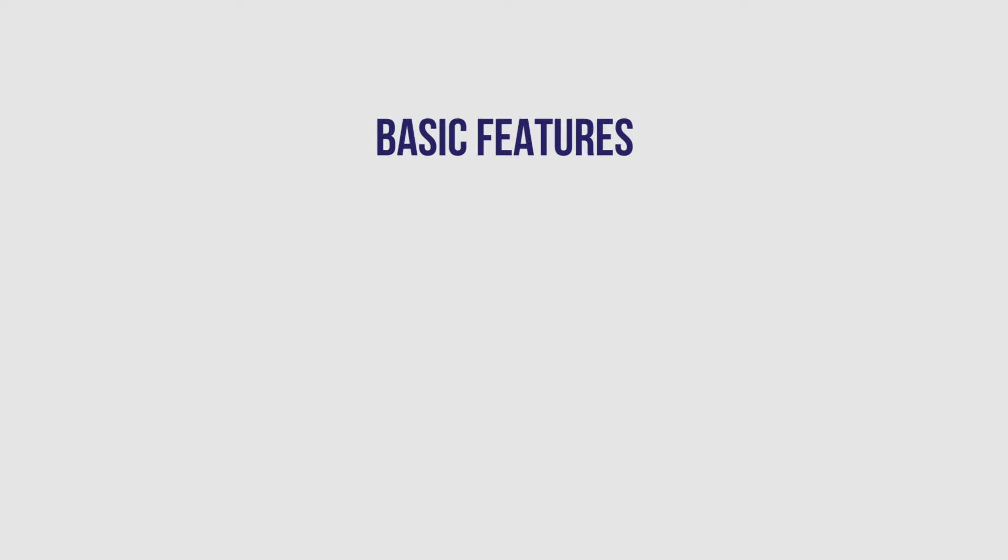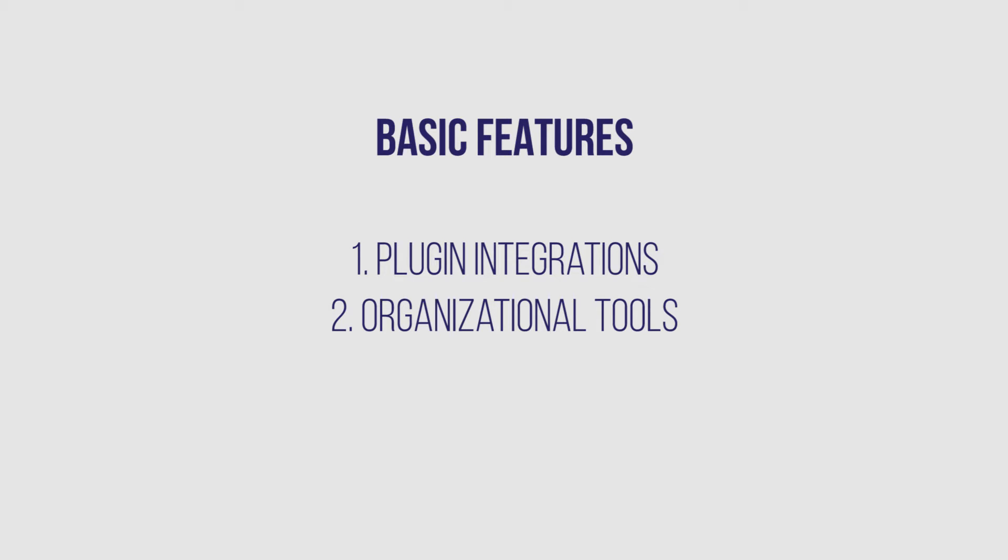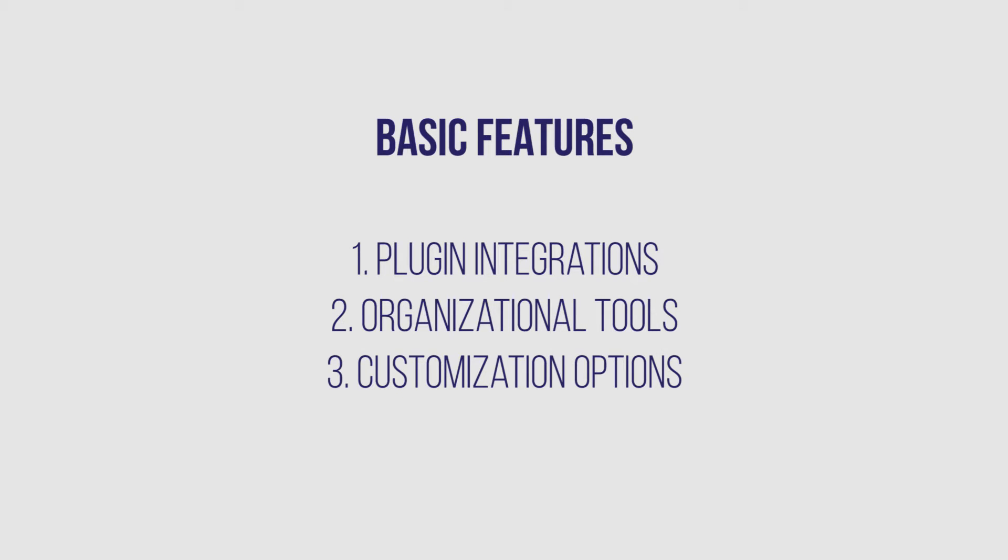Our basic features include plugin integrations, organizational tools, and customization options.